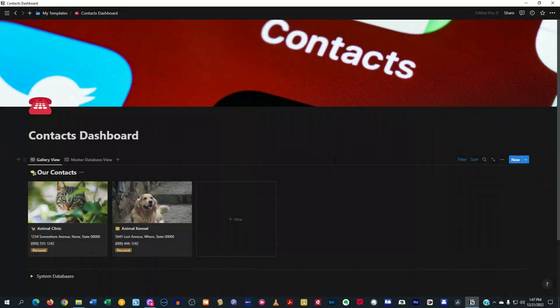Welcome to another episode here on Your Digital Makeover. My name is Jerry Colbert and in today's episode, I'm going to be showing you all my Contacts Dashboard inside of Notion. And it's all coming up next.